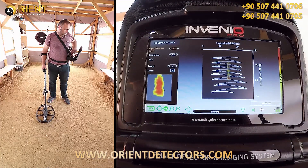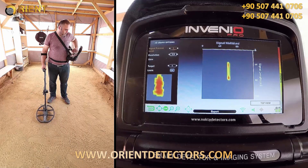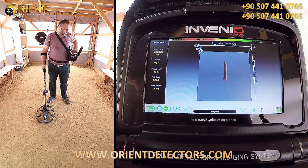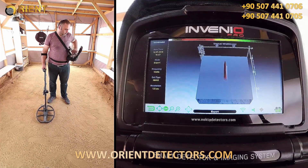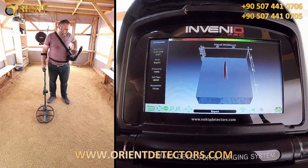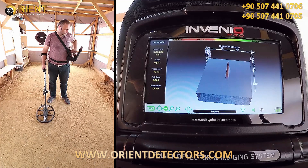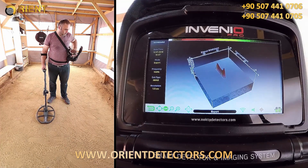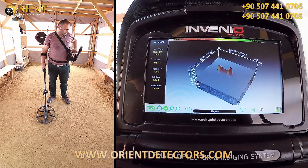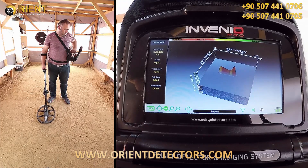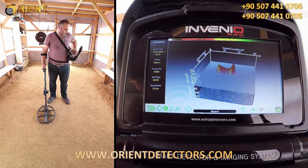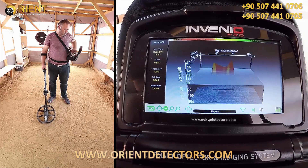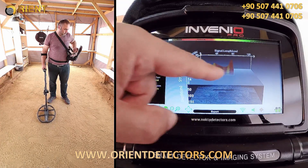This graph shows the start and finish points of the scan as well as all the movements of the coil drawn linearly. We can rotate the target signal graph 360 degrees and analyze it. We can see the length of the target here as well.